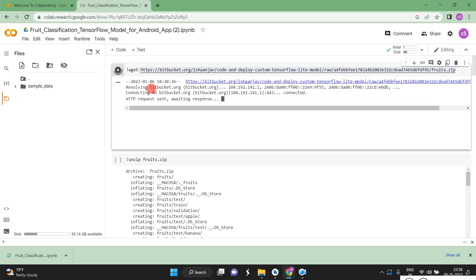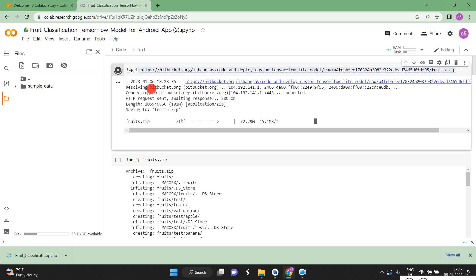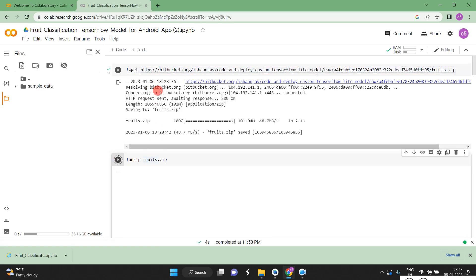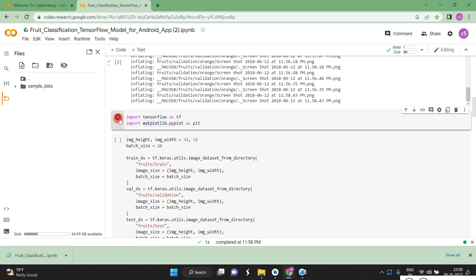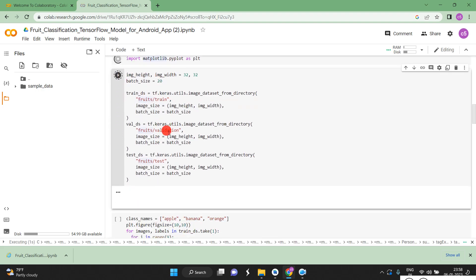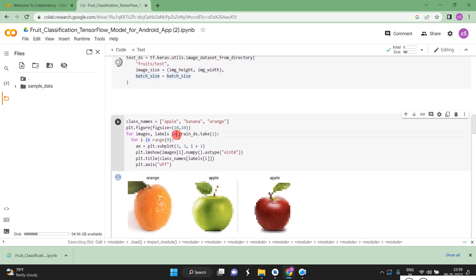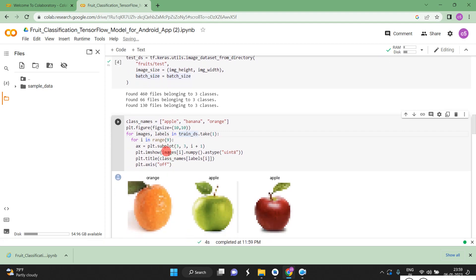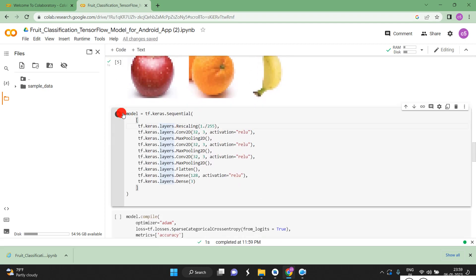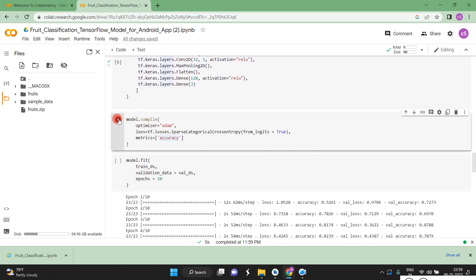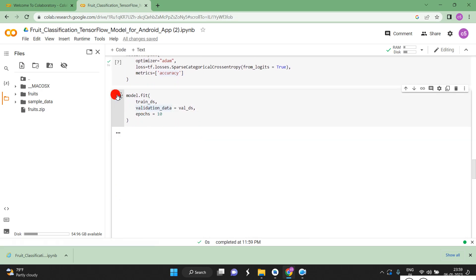We are going to collect and classify fruits. It directly downloads the data, unzips it, and imports library files. Training, validation, and testing are set up here. We are displaying the classes: apple, banana, and orange. This is a simple CNN neural network model.